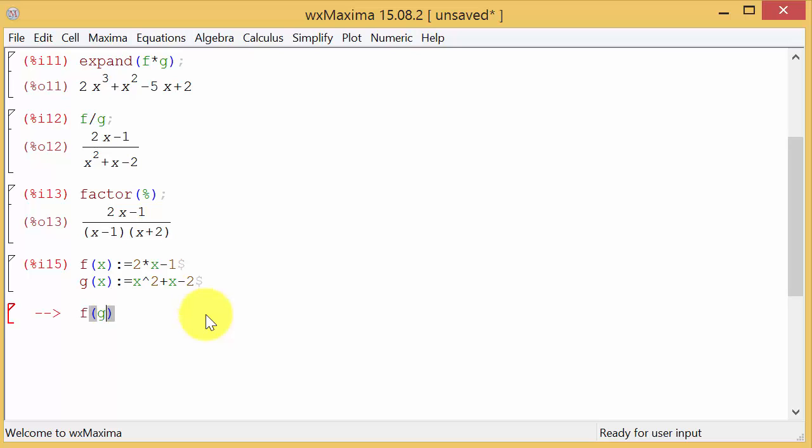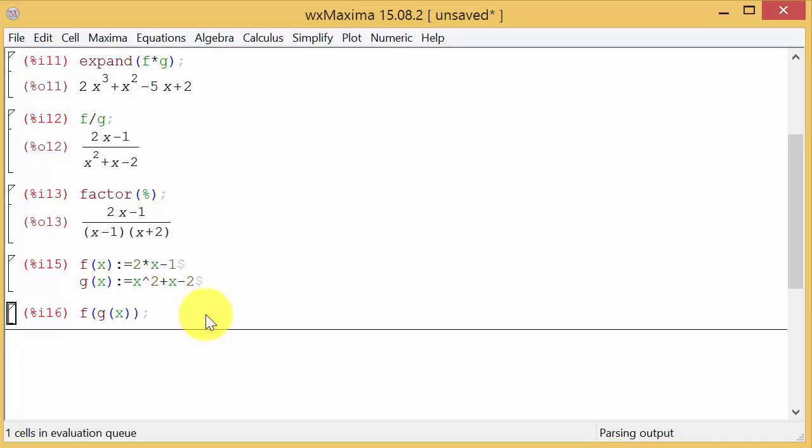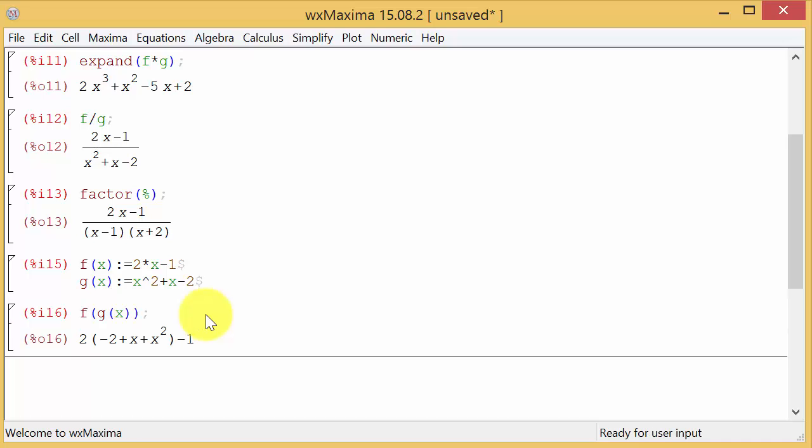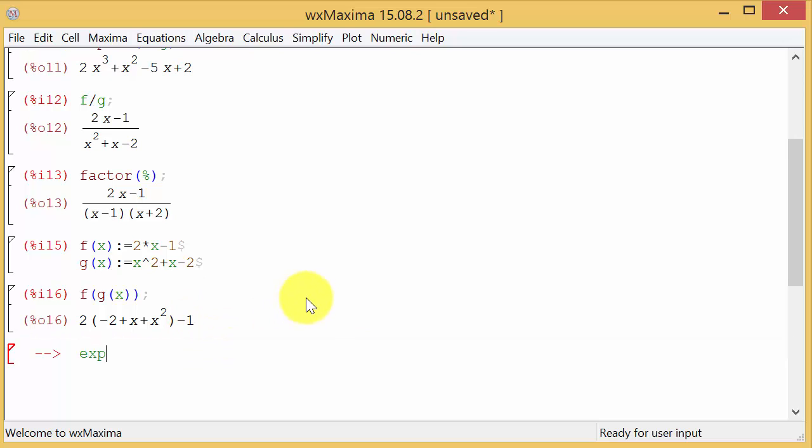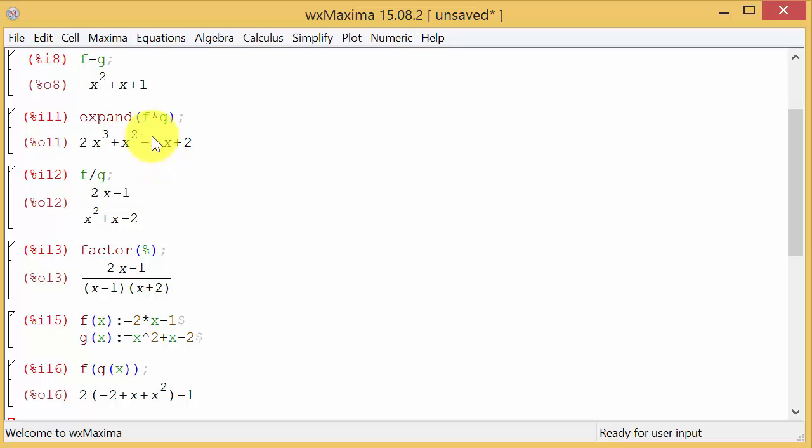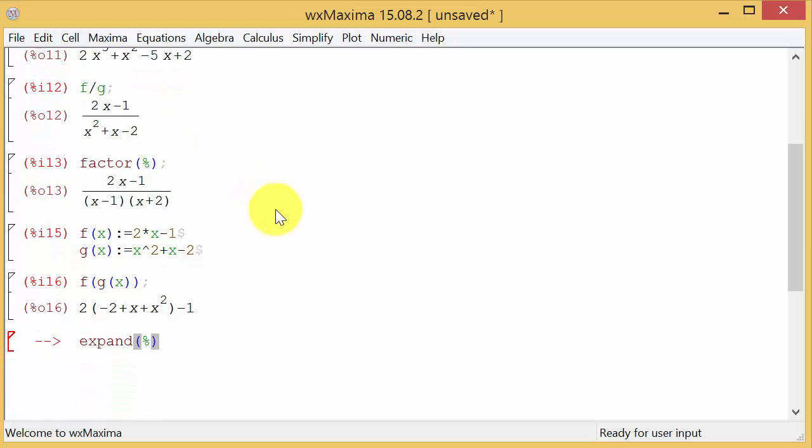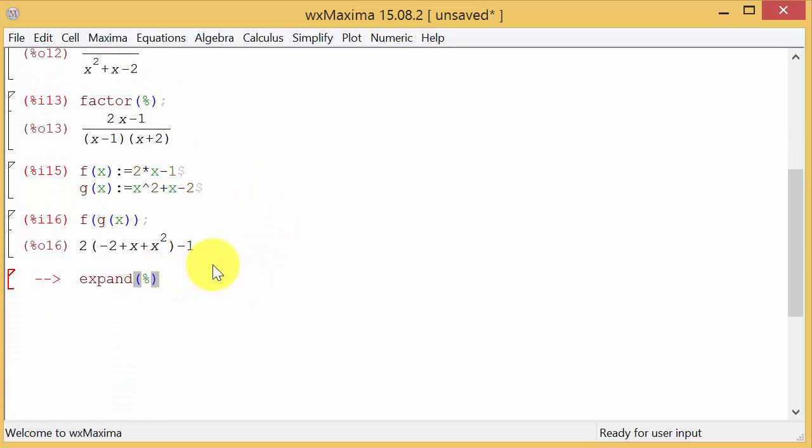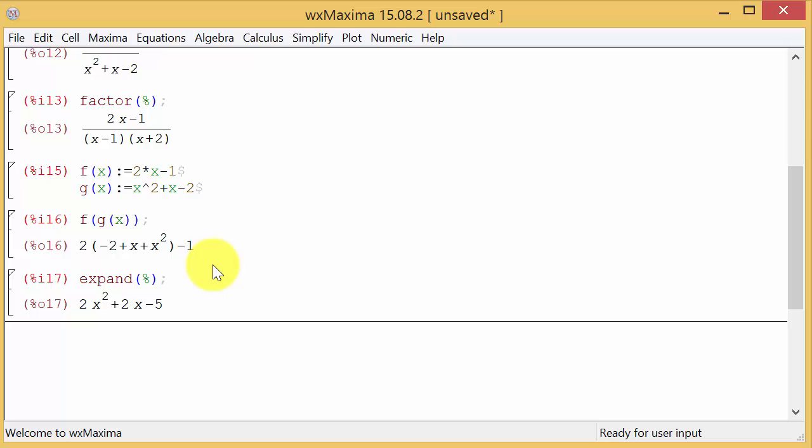So let's jump back over here. I want f of g of x, hit enter, and there's your answer. Well you see what happened, we don't want that do we. So what do we do? We expand and we can recall the previous, and if you wanted to you could put expand and put this in parentheses just like I did earlier. And then hit enter and there's your answer.